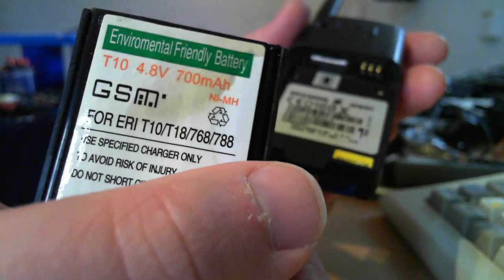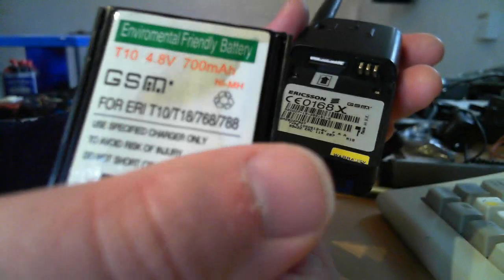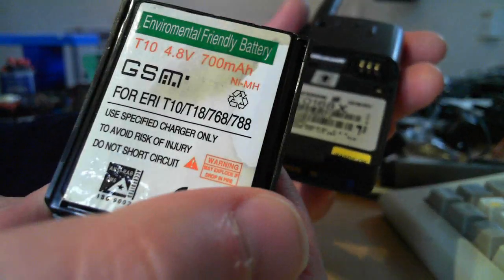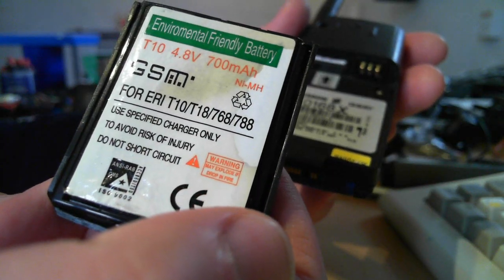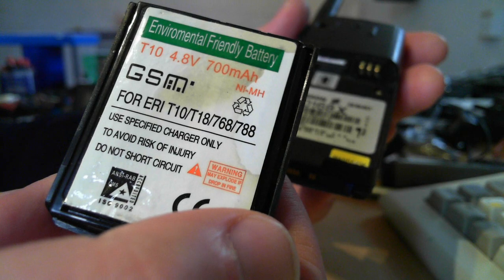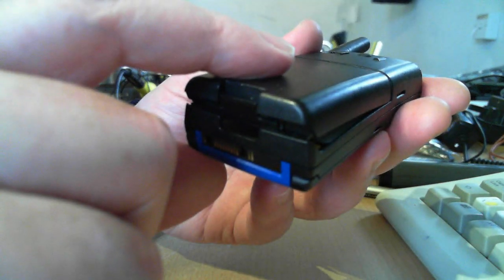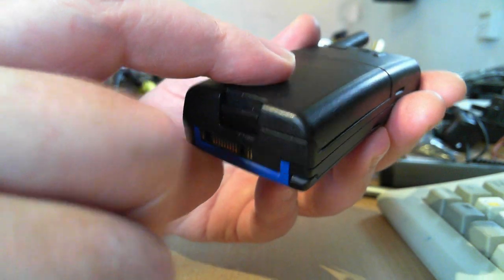So yeah, that is the type for Ericsson T10, T18, 768, 788. Nickel metal hydride. Put that in there. Push the latch down.